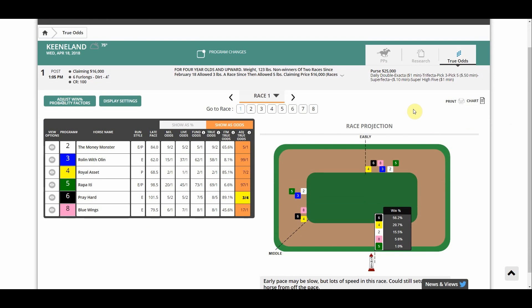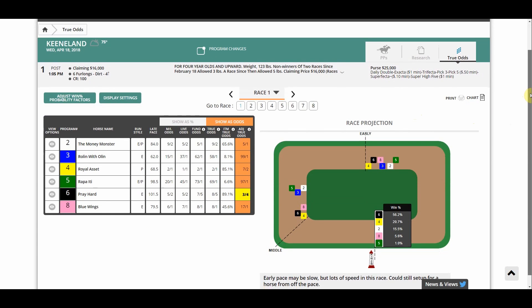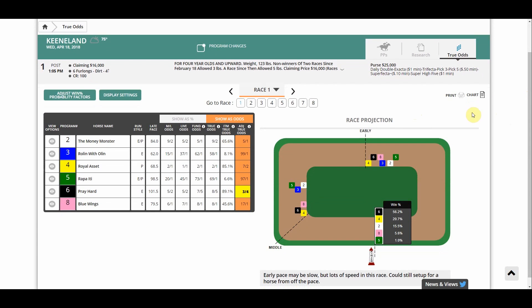Once you're on this page you'll see two main sections. On the left hand side you'll see a big box with a bunch of columns containing all the horses in this race and information about them. On the right hand side you'll see the race projection — through an algorithm and all the information on the left, we project how the race is going to turn out, where horses will be at different points during the race, and an overall projected win percentage for each horse.